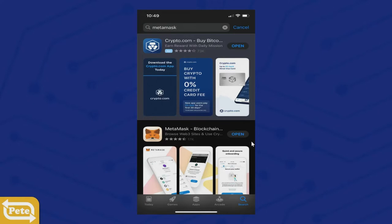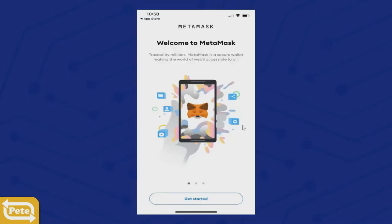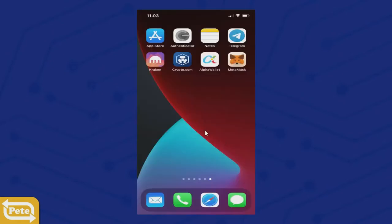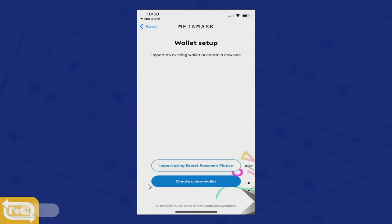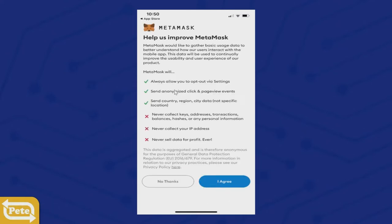Once you download that, go ahead and click on open. If you don't have this screen and there's a problem, just go ahead and look for the app, click on that, and this will open. So let's get started — click on that. You're going to click on Create a New Wallet. This is what MetaMask will and will never do. Click on I Agree.